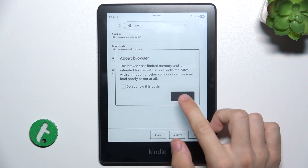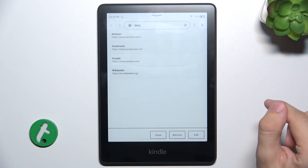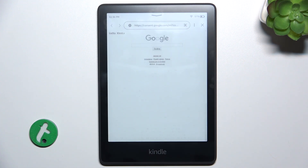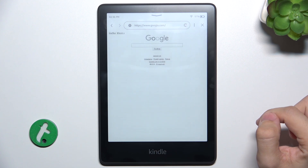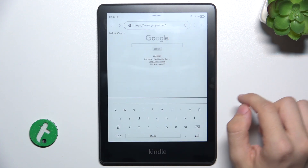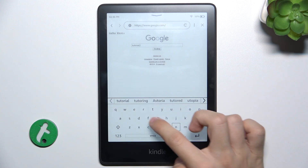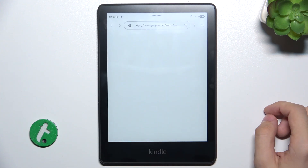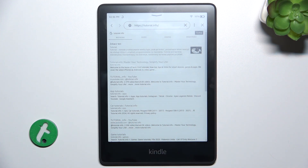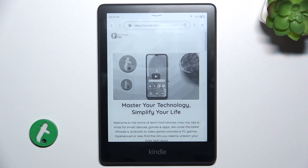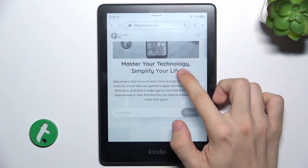Now you can choose a website you want to use. I'm gonna use Google to search for something in Google. Let's search for tutorial.info and let's enter the site. And as you can see, I have entered tutorial info site.